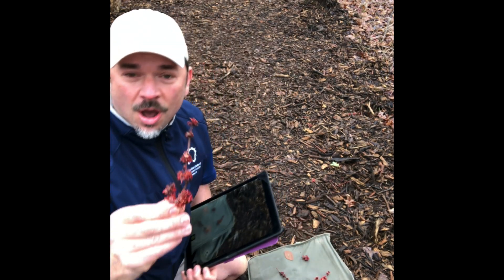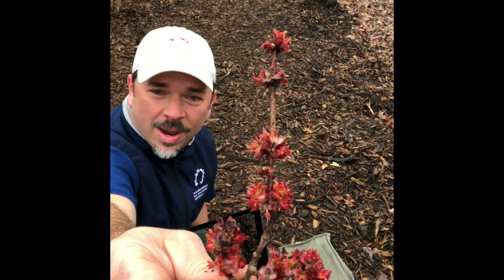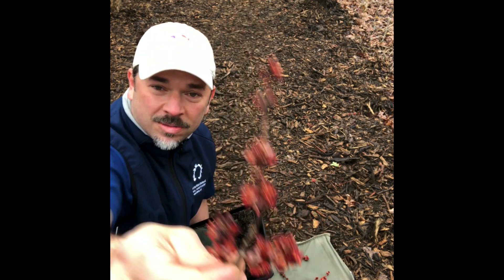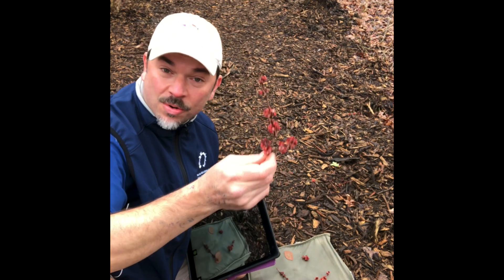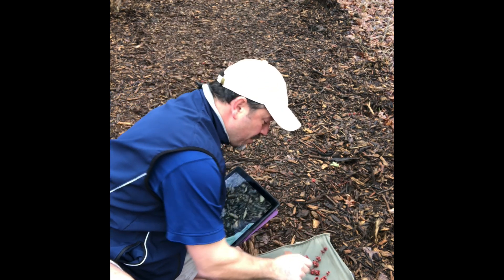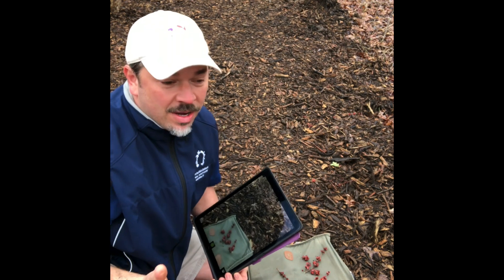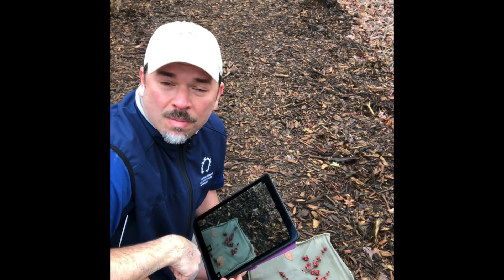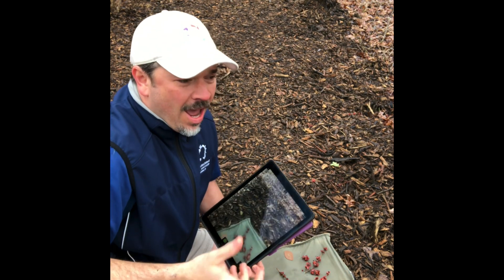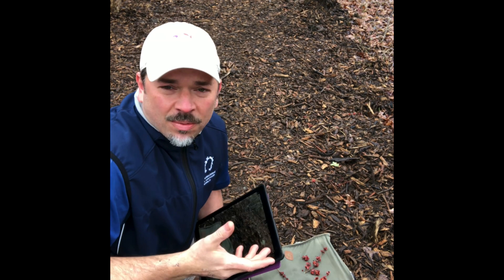I happen to know that these are red maple buds just because I've been doing this for a pretty long time. But you may be asking yourself, Mr. T, we want to go and explore our own backyard and figure out some of the mysteries that we have.